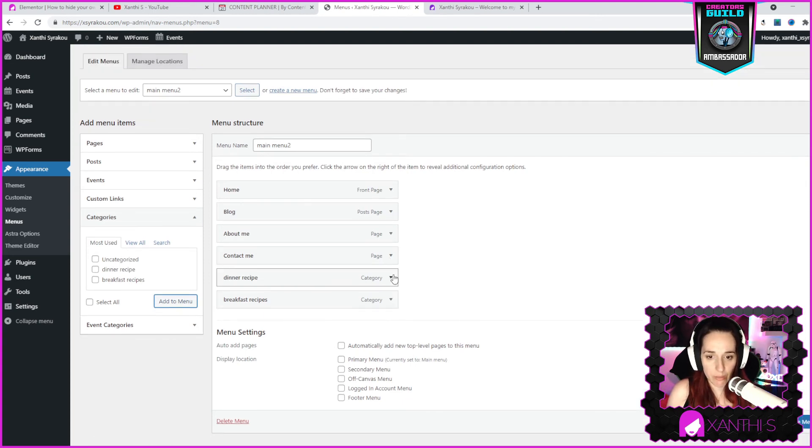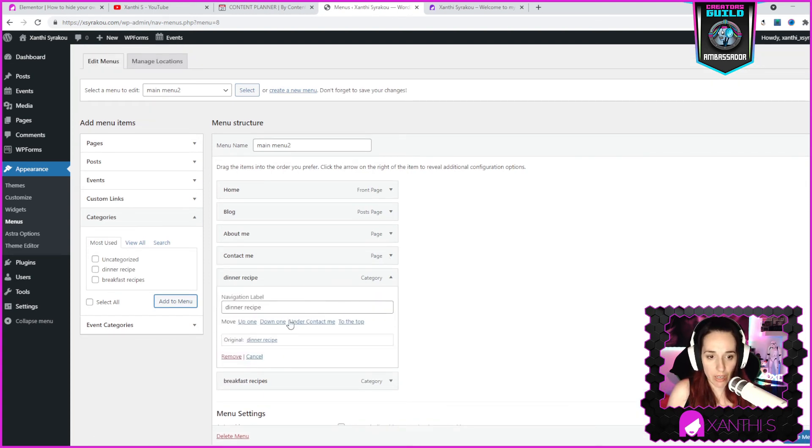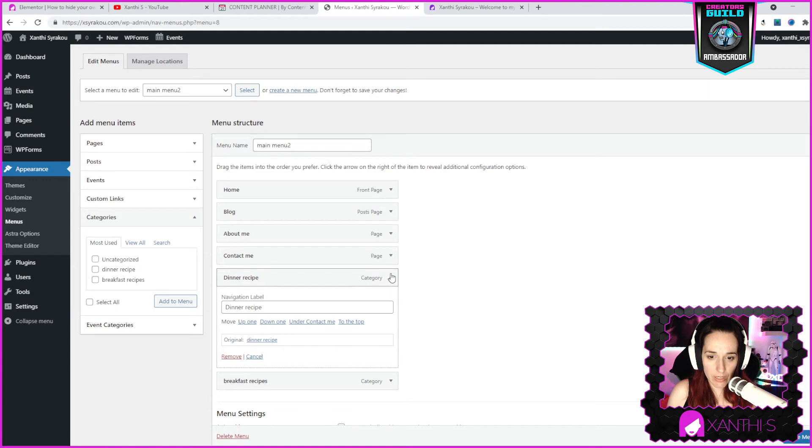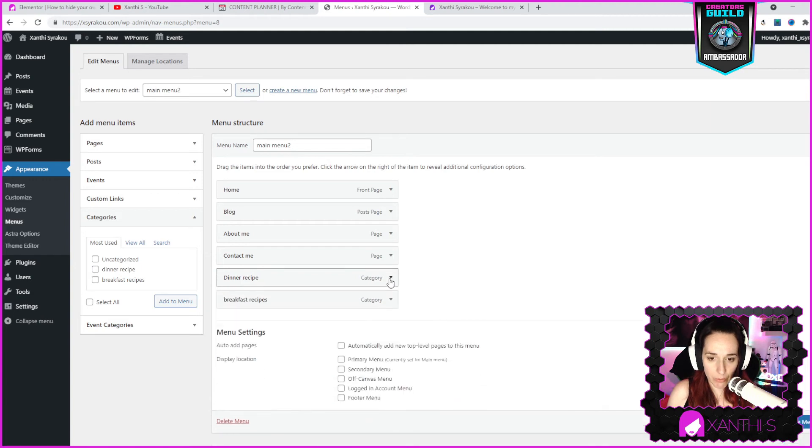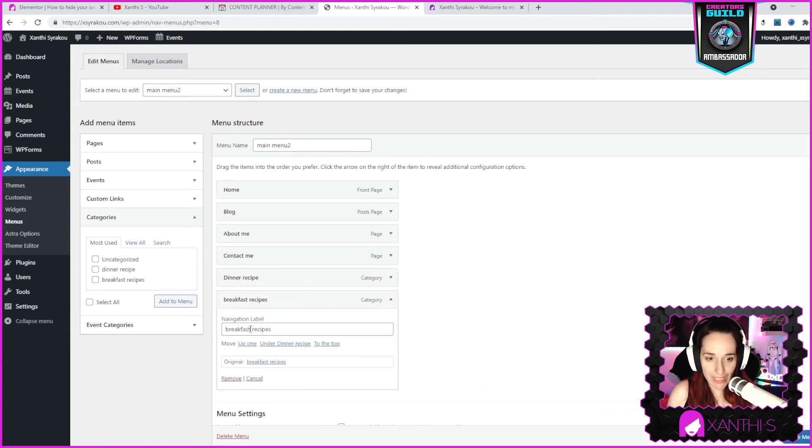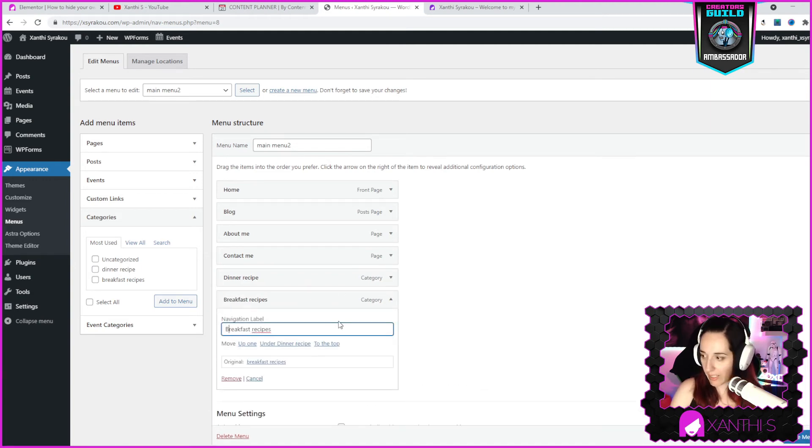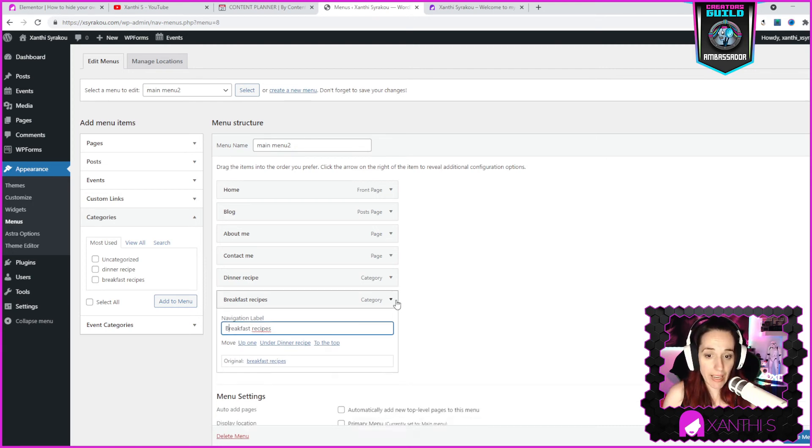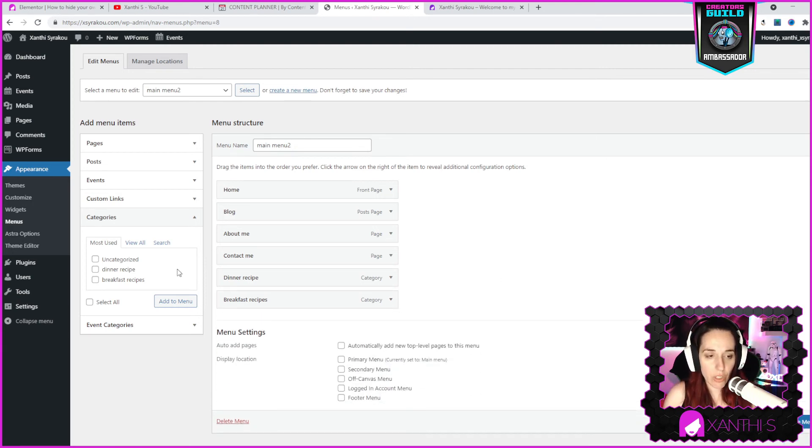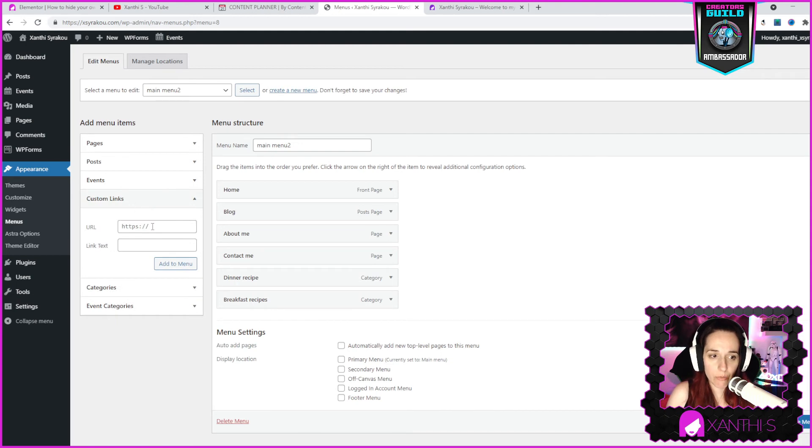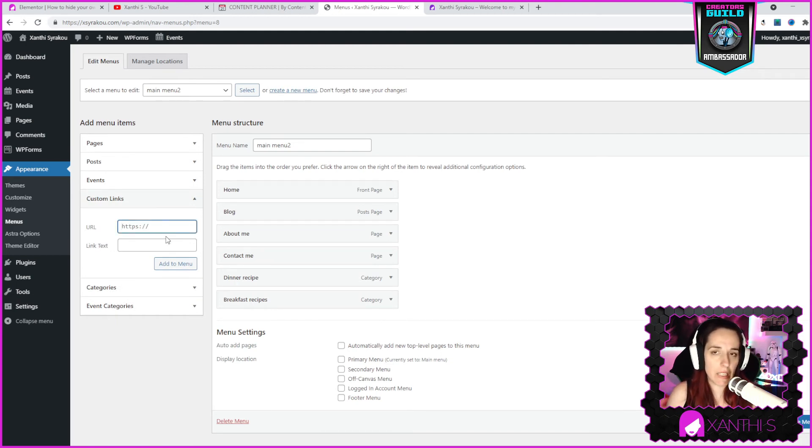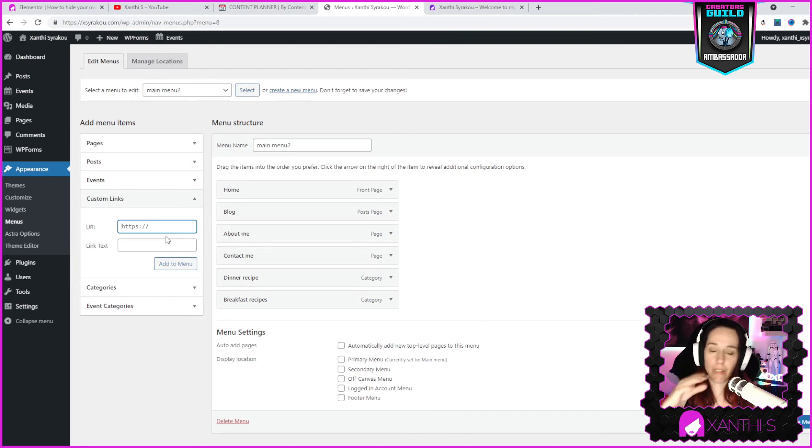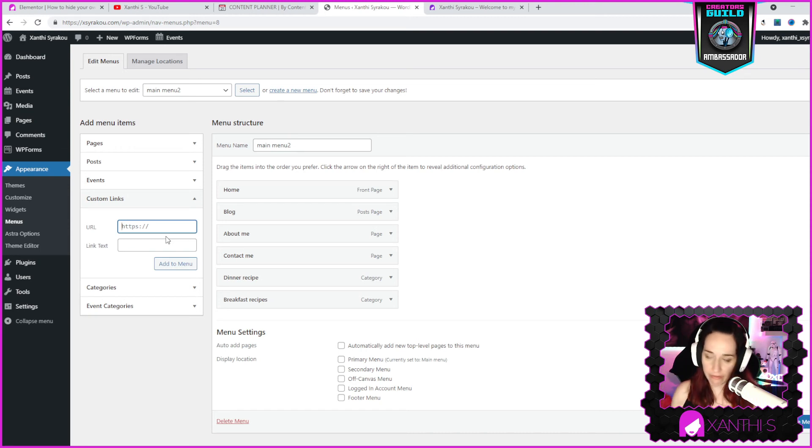Well I can make them look a bit prettier because they have small letters. I want to put the first capital on dinner recipes and I'm gonna do the same for breakfast recipes. So here it is, they look nice. You can also add here a custom link if you have some other link to something else.